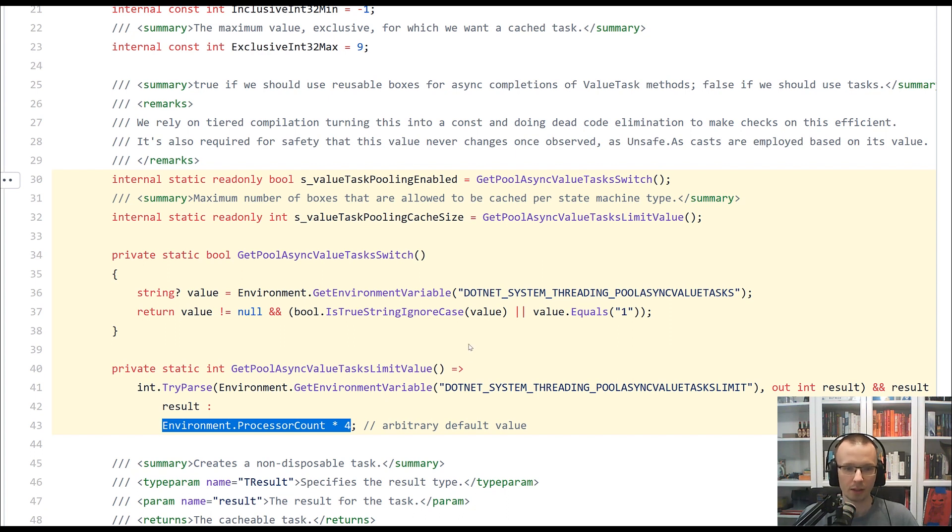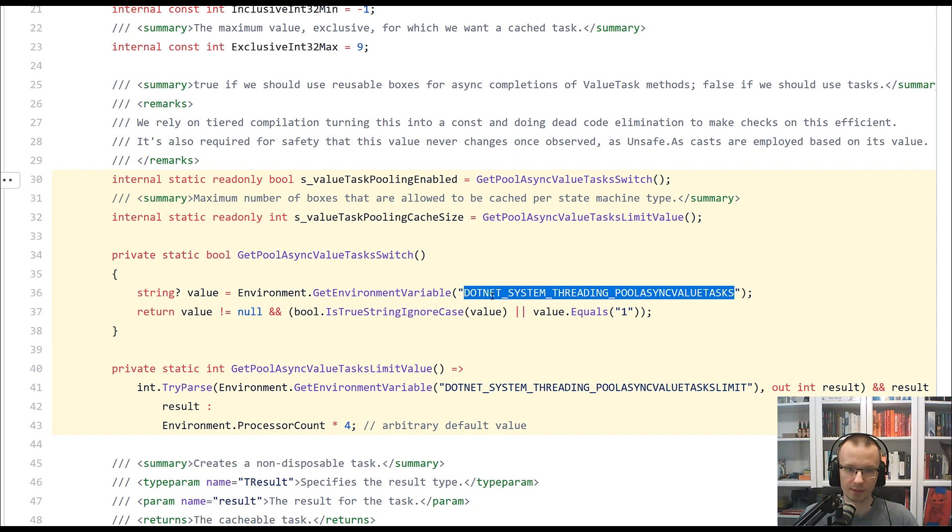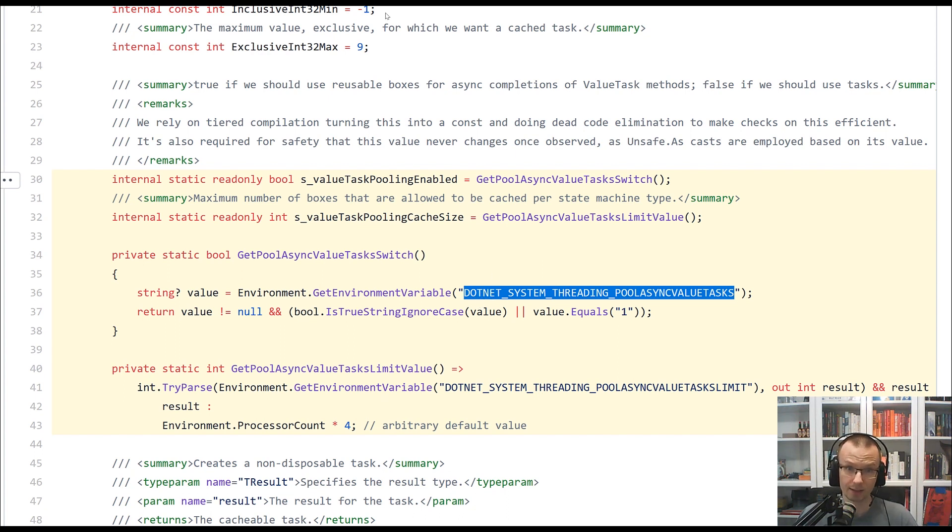So now we are all set. Let's assume that we have this value set so that we enable the pooling for async value tasks.